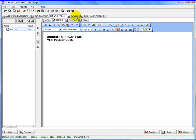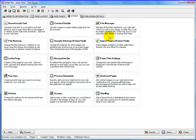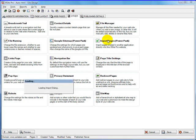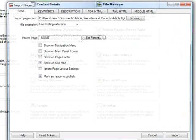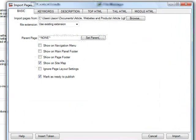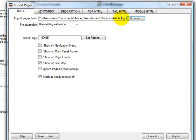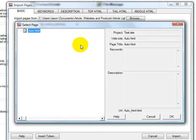So let's go to the other tab. Click on import pages. I've changed this to my HTML articles. I want to use the existing extension which is HTML. I'll set the parent page to auto HTML.